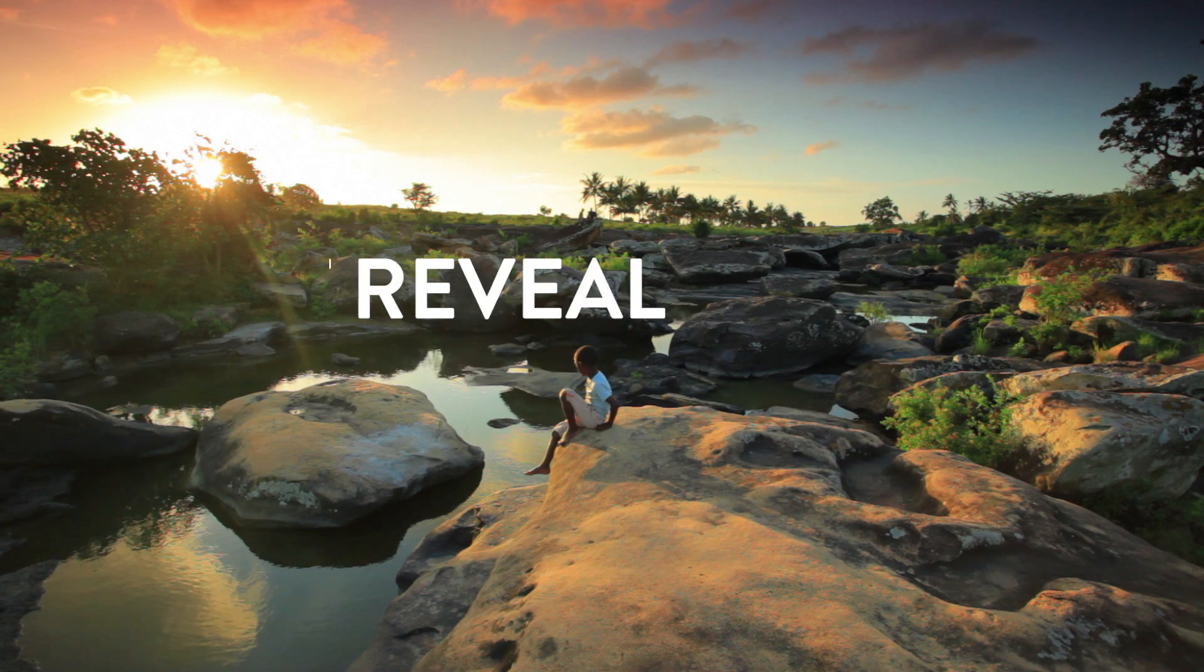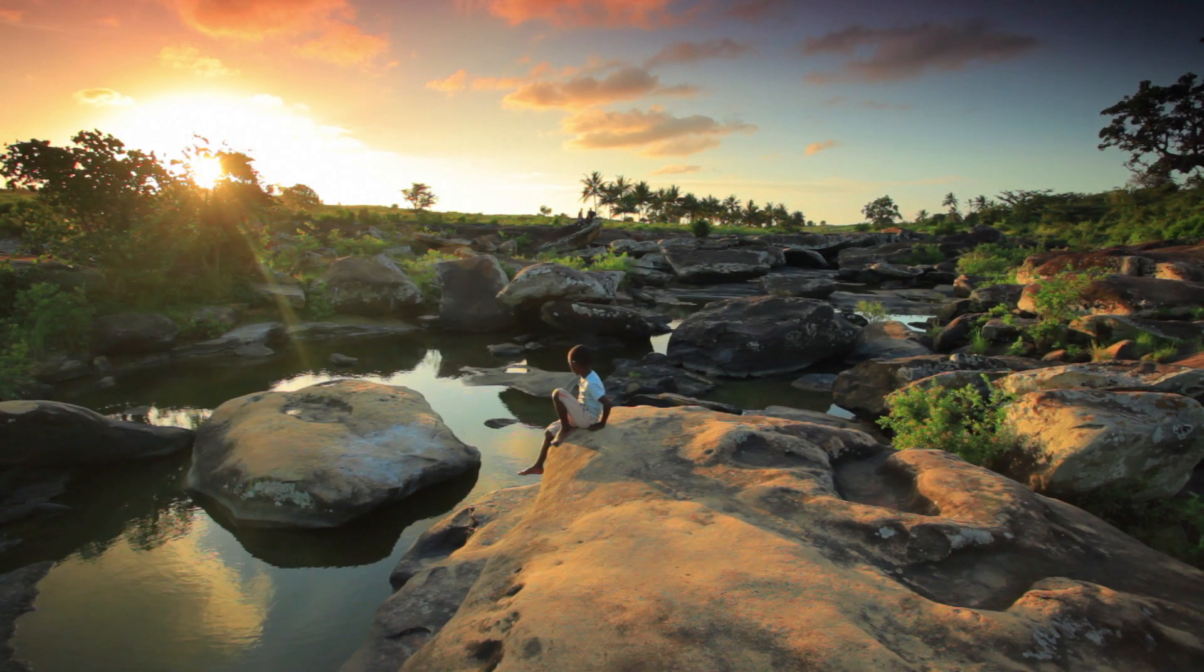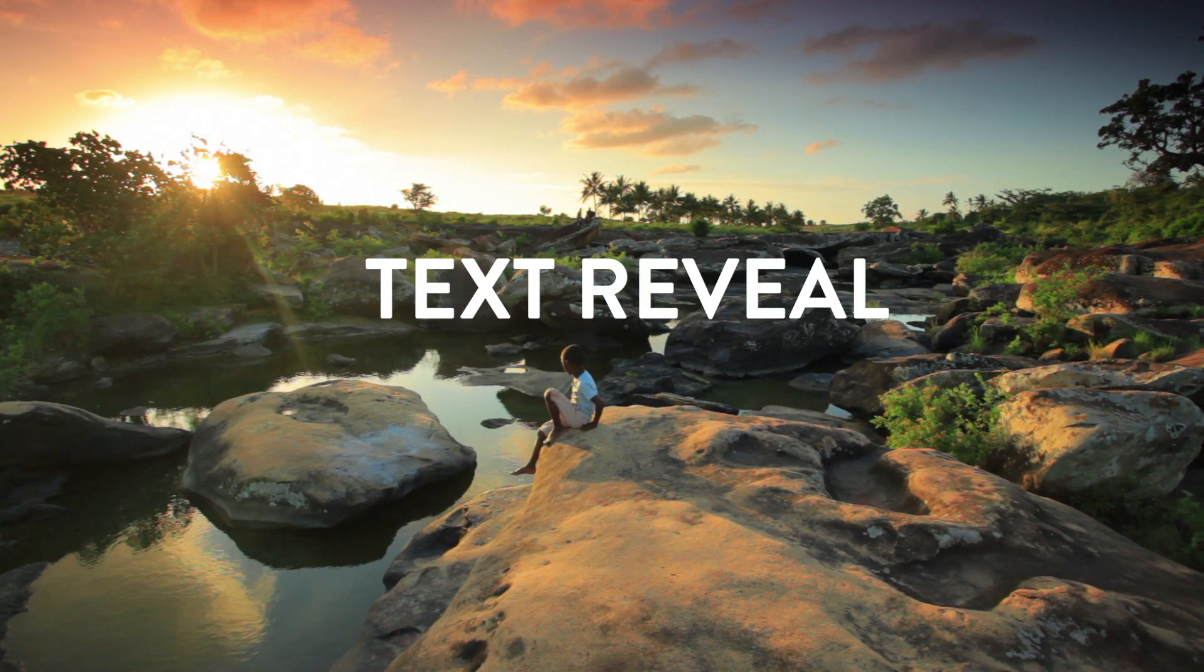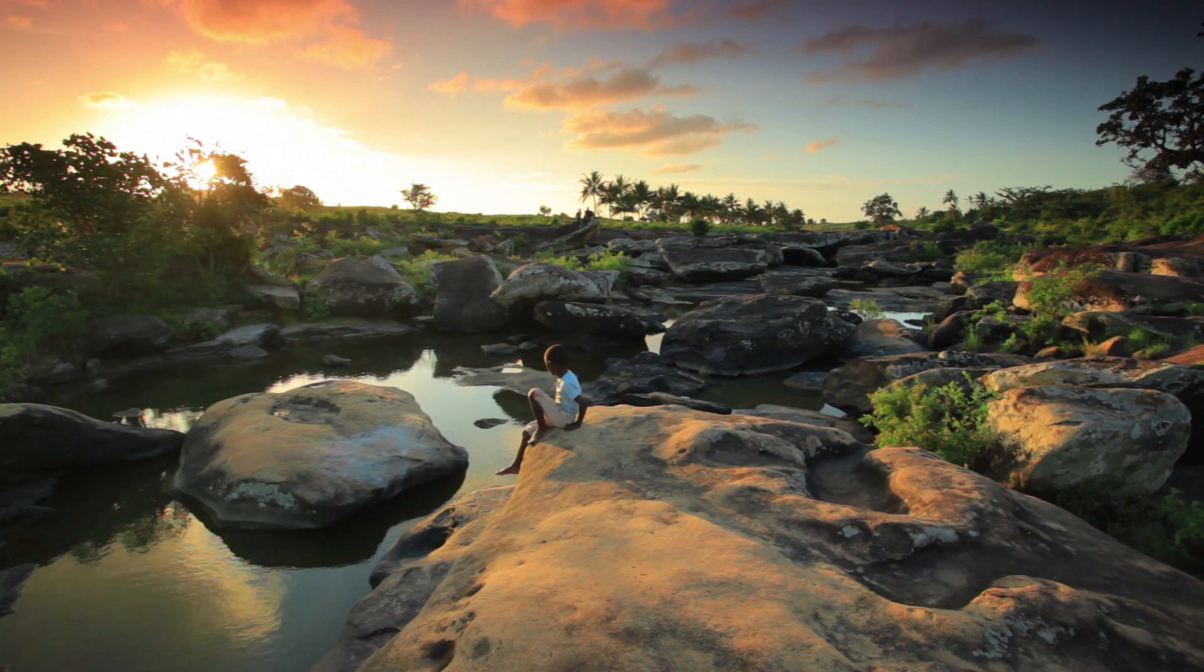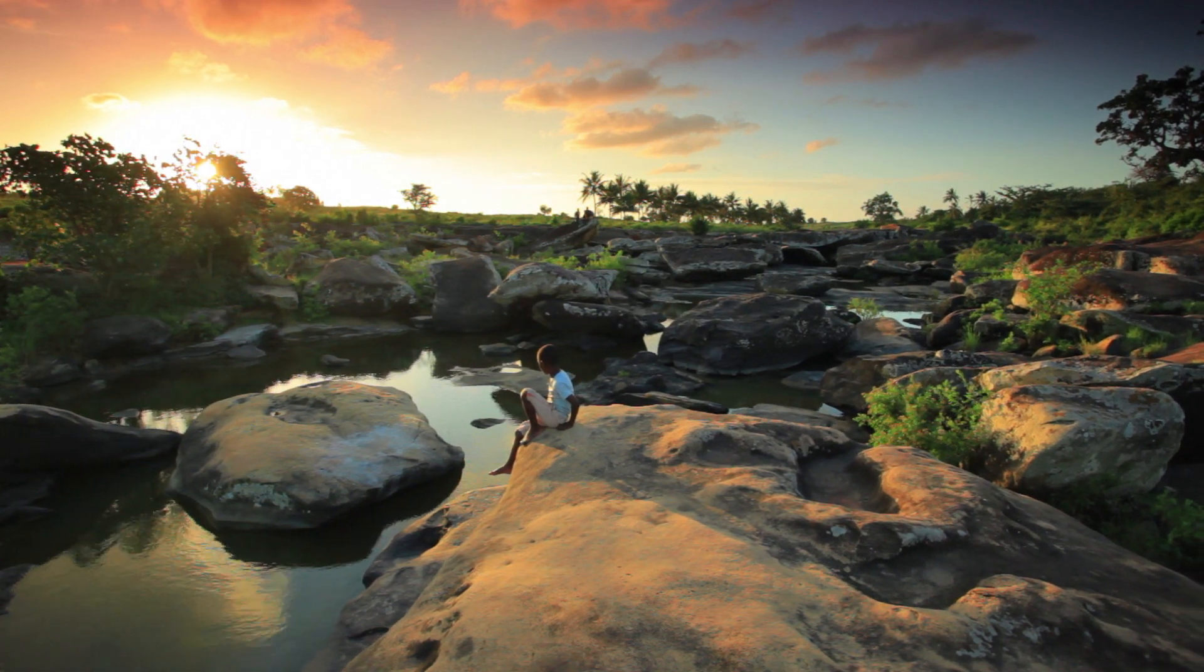How's it going everyone? My name is Jermaine Guan. Today I'm going to show you how to do this easy simple text reveal inside Premiere Pro. Let's get into the video.